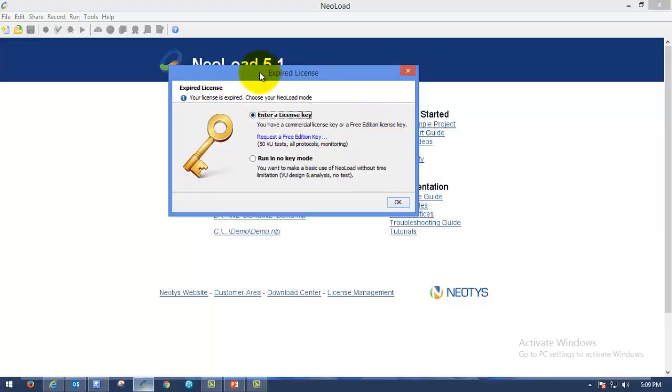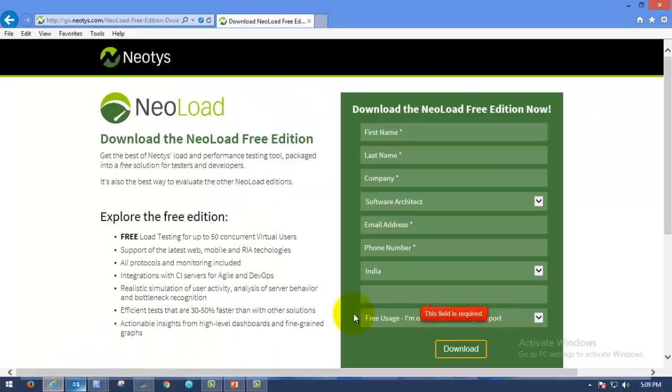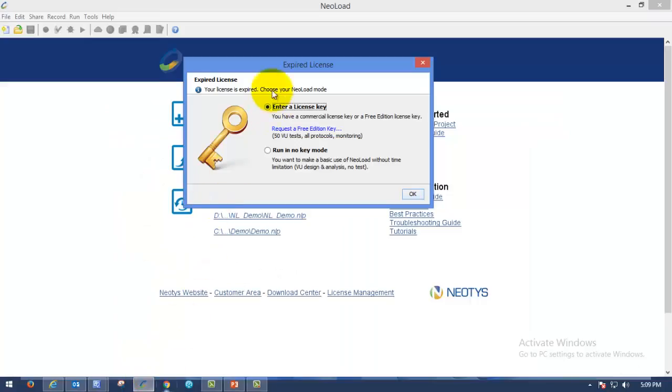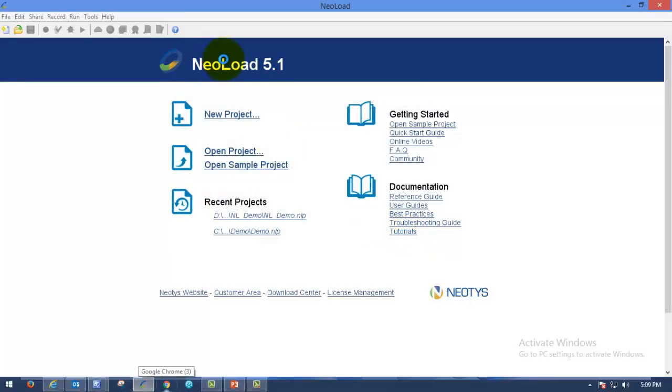Now we are going to see how to import a license to NeoLoad. I have downloaded the license file from this site. So I am just using that now. Enter a license key, please click on OK here.